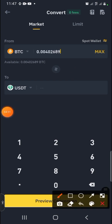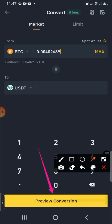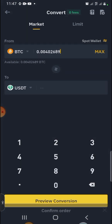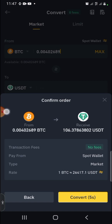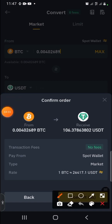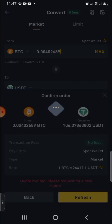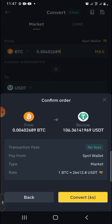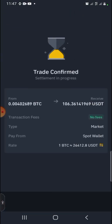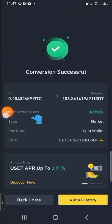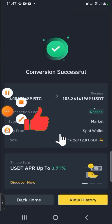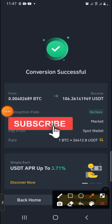I want to convert everything so I'll click Max. All the Bitcoin I have will be converted to USDT. Click Preview Conversion. Once you preview, you have a limited number of seconds to click Convert — if you don't, it will expire. Refresh it, then click Convert and your Bitcoin will be converted to USDT.